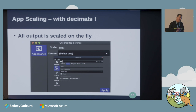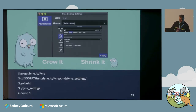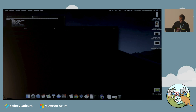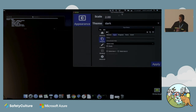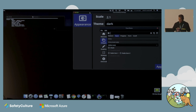With Fyne, all of the output is scaled using floating point numbers. You may have noticed with GTK you can do GTK scale equals two and it'll go double size, but you can't do the little gaps in the middle. Fyne is all floating point by default. I can change the scaling to, say, 2.1 and you'll see it grow very slightly. That's quite handy for embedded devices where you want very specific output to exactly match what the hardware might look like.